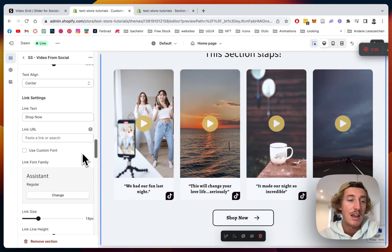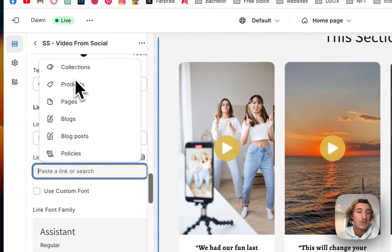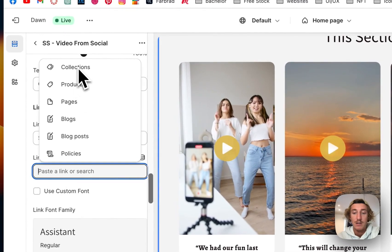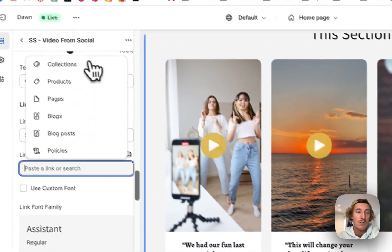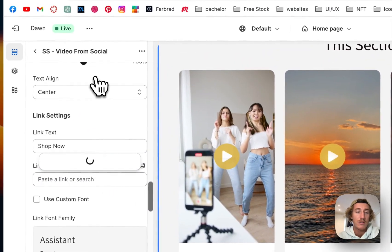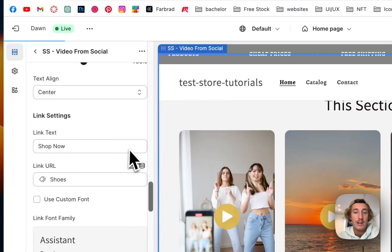And here you can do some text changes as well and everything, and you can also add a collection on this shop now or product or whatever you prefer. Actually we're just gonna do our shoe collection.